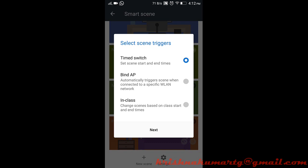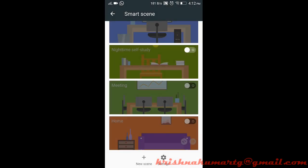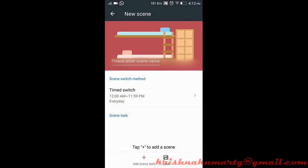Or you can use timed switch depending on your phone's time. If you're going to use time switch, this is good. Next we can mention the timing here.